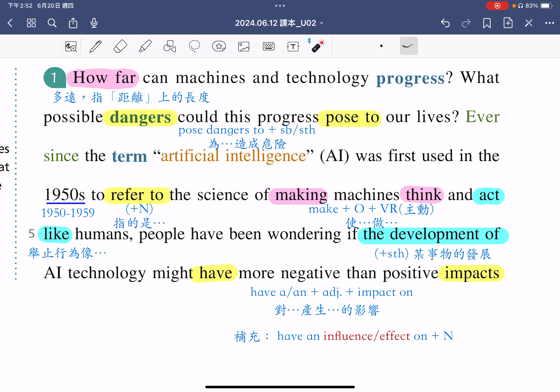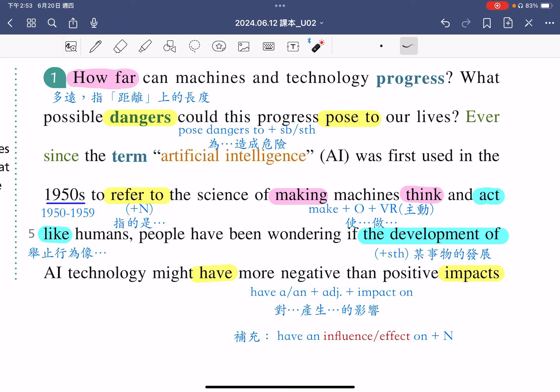People have been wondering，人们就一直在思考，if the development of AI technology might have more negative than positive impacts on our lives. The development of something指的是某事物的发展，人们一直在思考人工智慧科技的发展，可能会为我们的生活产生更多负面的影响，跟正面的影响比起来。各位同学可以把have impacts on画起来，这是一个片语，指的是对什么产生影响。